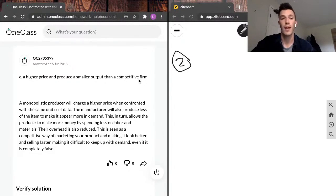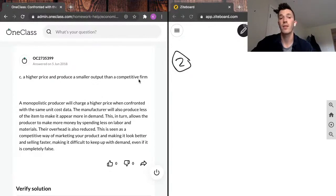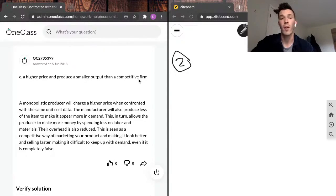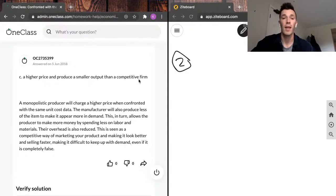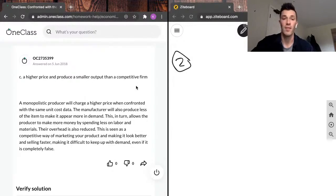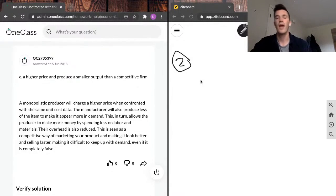This, in turn, allows the producer to make more money by spending less on labor and materials. Their overhead is also reduced. This is seen as a competitive way of marketing your product and making it look better and selling faster, making it difficult to keep up with demand, even if it is completely false.